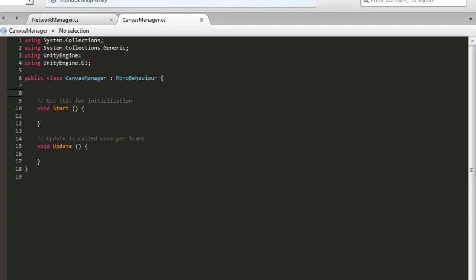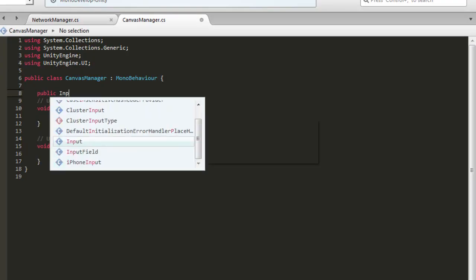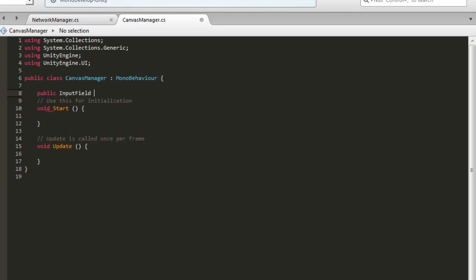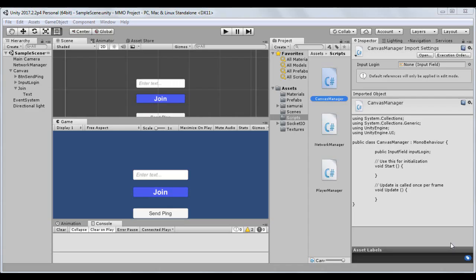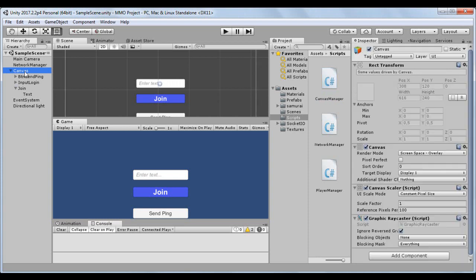Create a public input field variable. Go back to Unity editor and add the CanvasManager script to the CanvasManager game object.